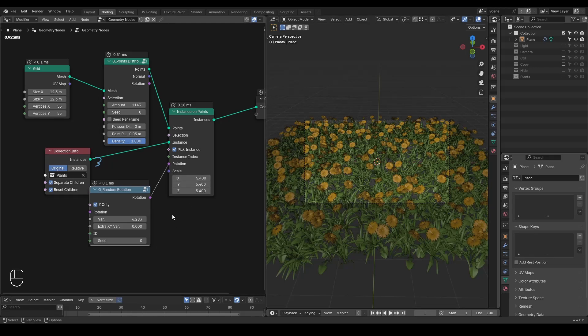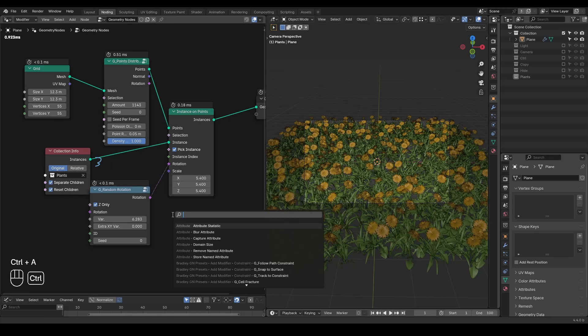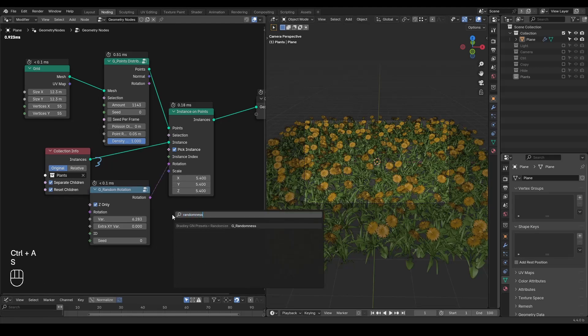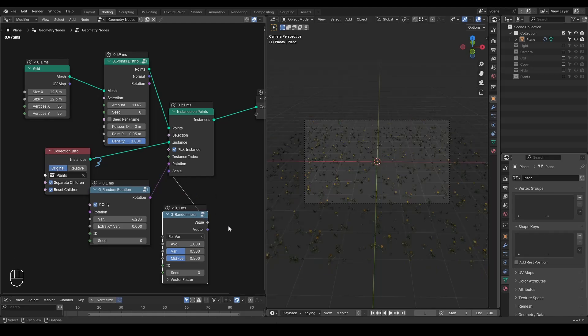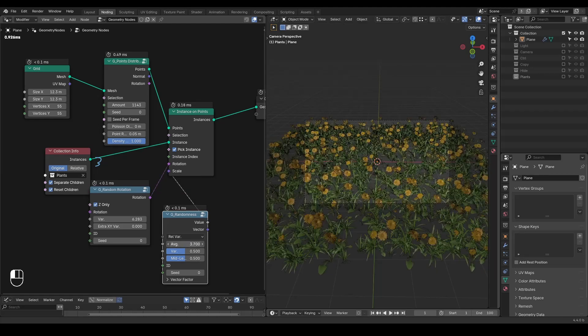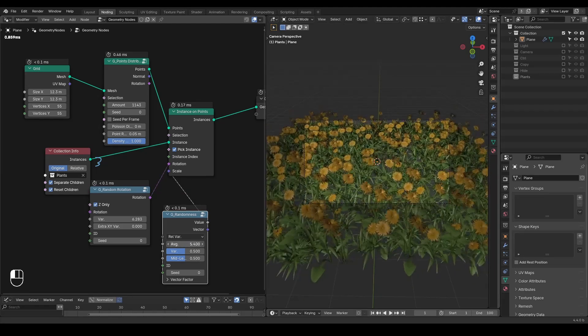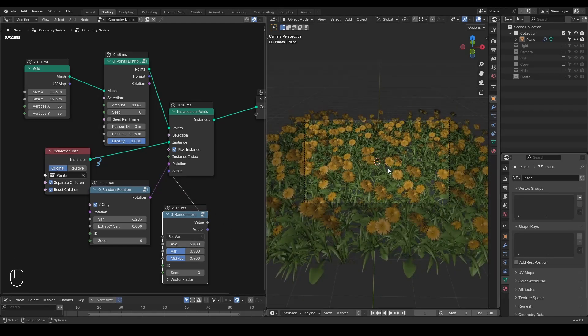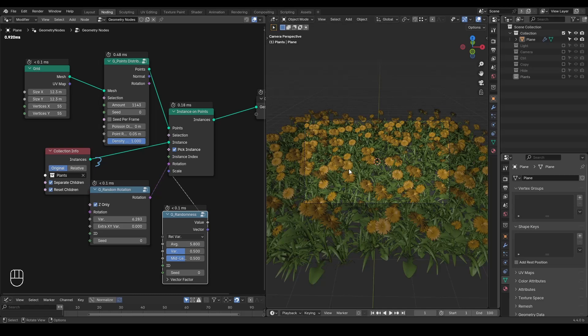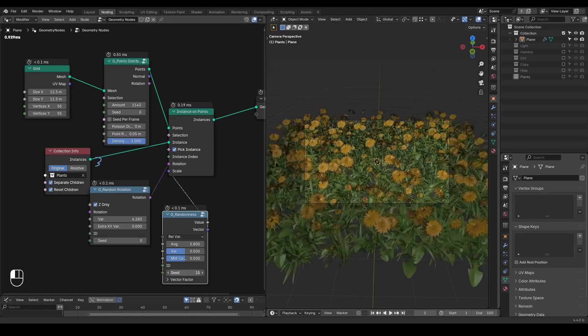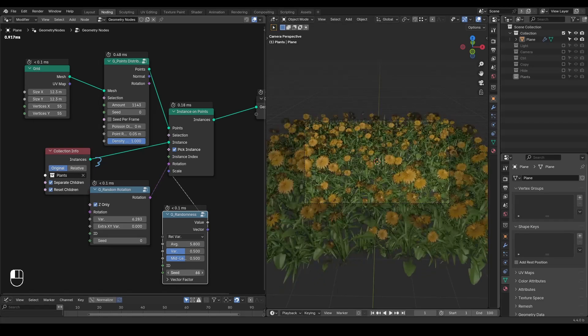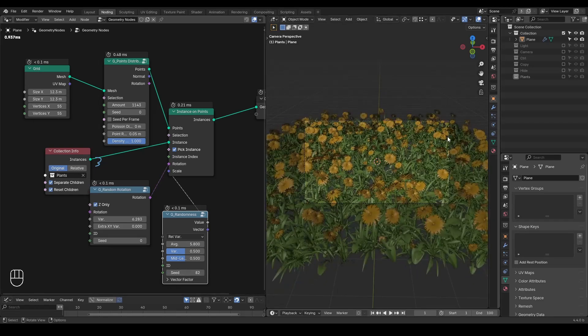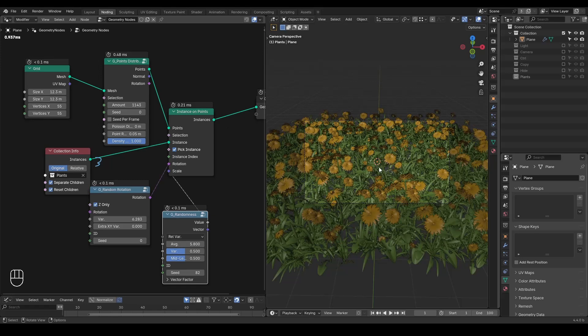If you want to give it random scales, you can take a randomness node and plug that into the scale. Let's increase the scale a little bit so that some flowers are bigger, some flowers are smaller. You can change the seed to give it different choices.